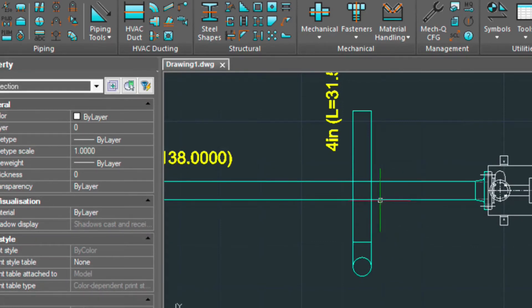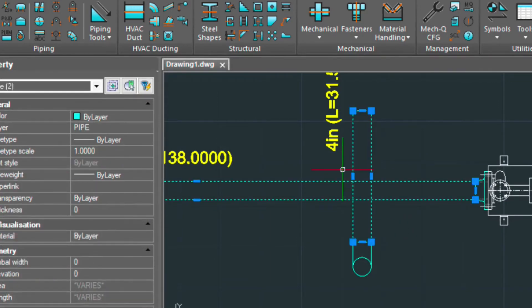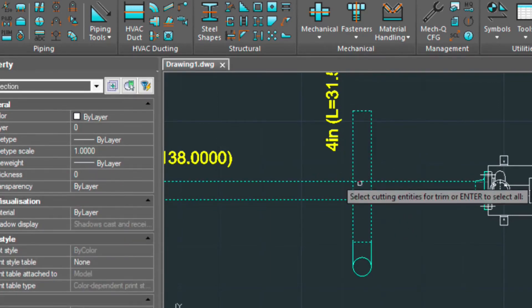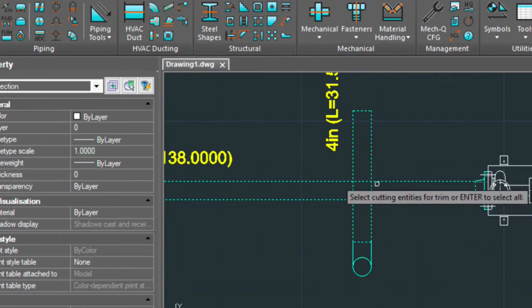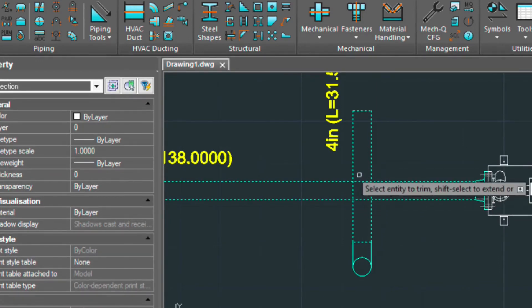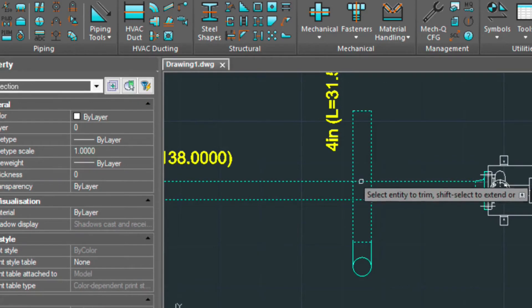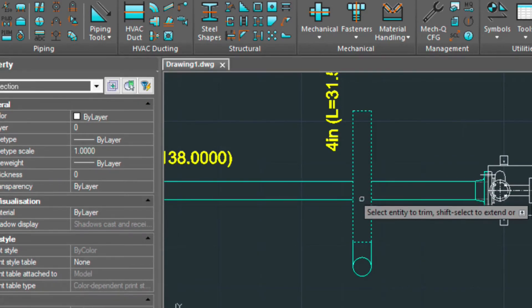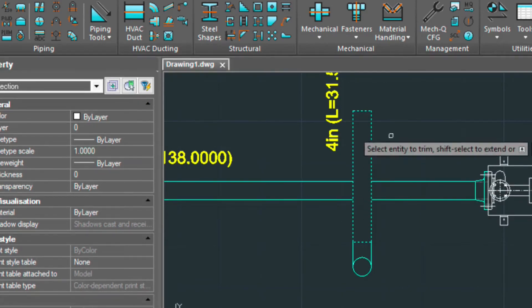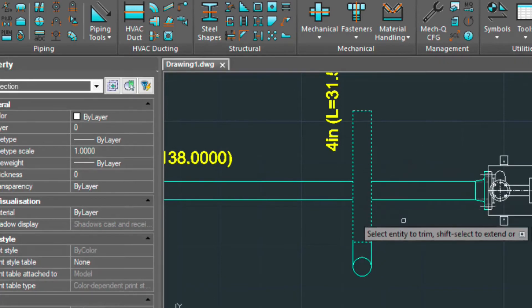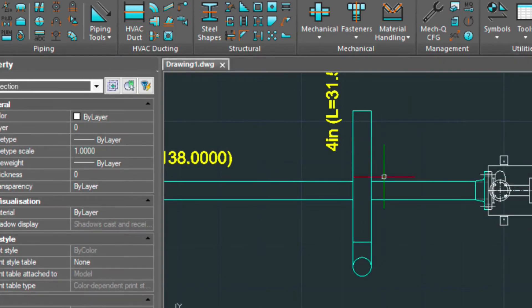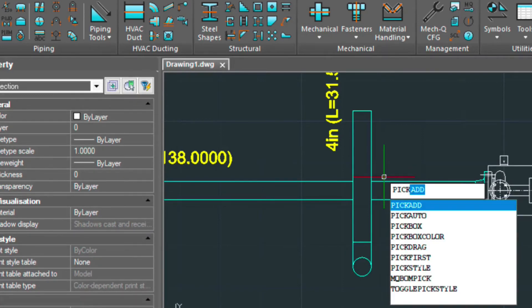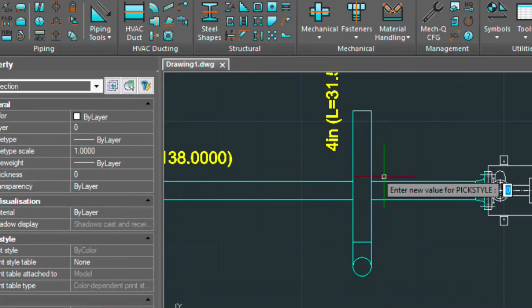Set this to zero. And then we'll put a window around our crossing, starting from the lower right corner going up. It wants the cutting entity, so we'll just select enter. And then it wants the entity to be trimmed. So we'll just select those two there. Now, don't forget to turn the pickstyle back on. Because if you don't, it won't tabulate the bill of materials correctly.